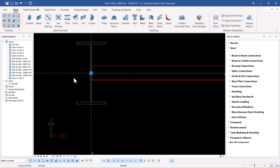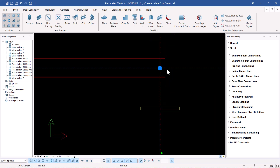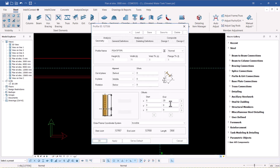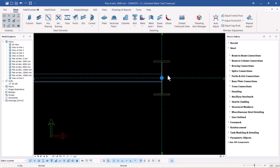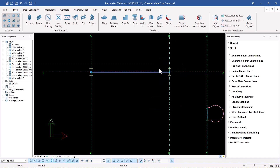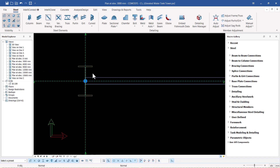I'm seeing an extension here which is not appropriate. I'll double-click on that — the extension is due to this end, so we turn that to zero and apply, and save as default. Apply and click OK, so the next time you create a member it will not have that extension.